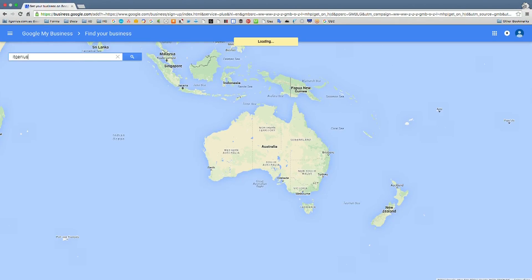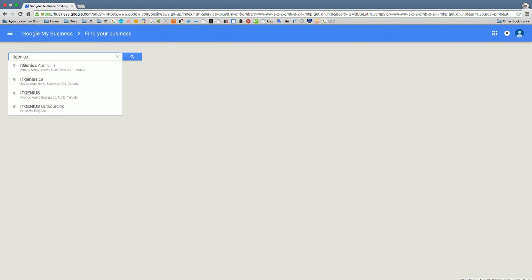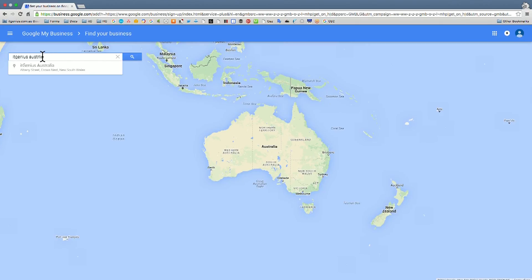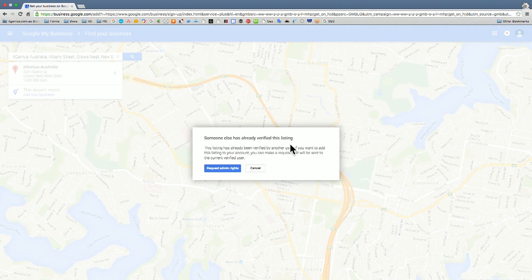Let me show you what it looks like to search for and claim a page. I'm going to search for my real business, IT Genius. It brought up one in Canada — that's the wrong one. Let's search for IT Genius Australia. It's found our business in Crow's Nest, just north of the bridge in Sydney. When I click to verify this listing, it's popped up saying this listing has already been verified by another user — because I've already verified my business account with my own email address.